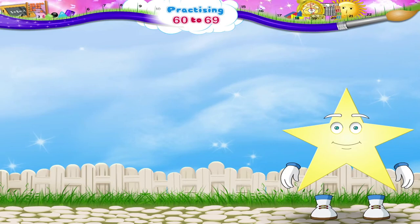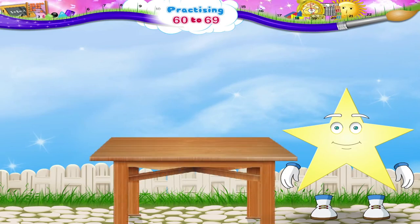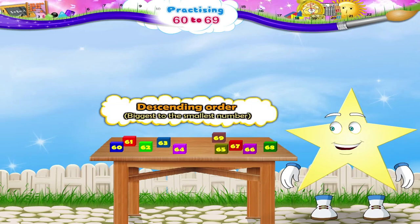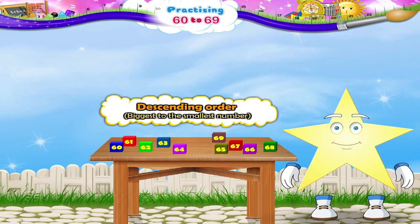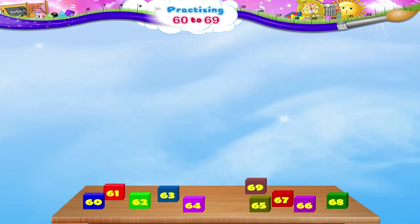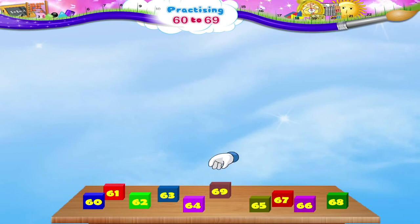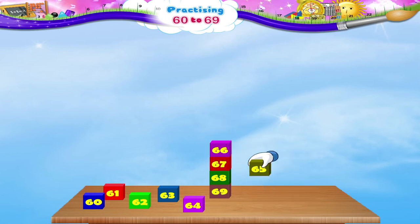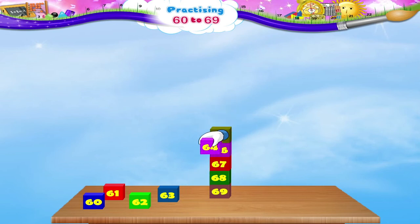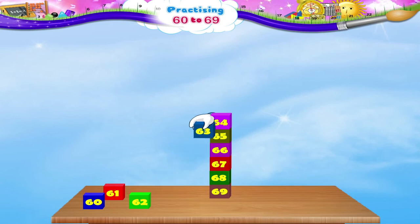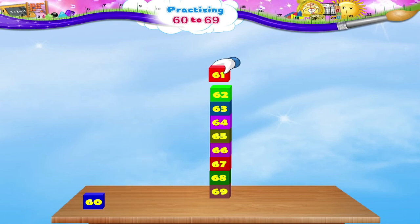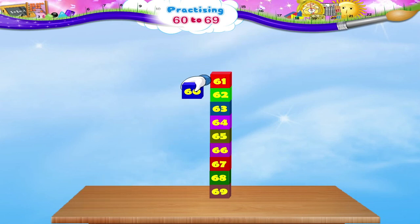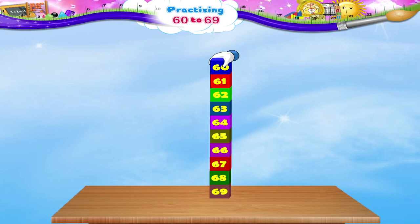And now, Starry, we have to arrange these blocks in the descending order from the biggest to the smallest number. The biggest number is 69. Next is 68, then 67, 66, 65 and 64. Next is 63, 62, 61, and finally 60.